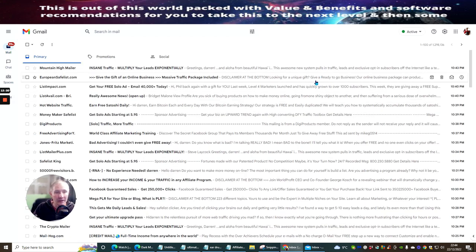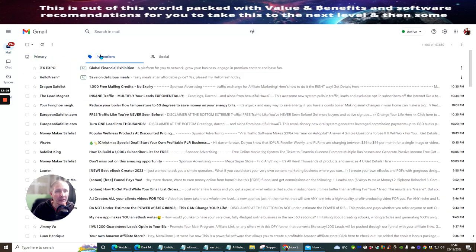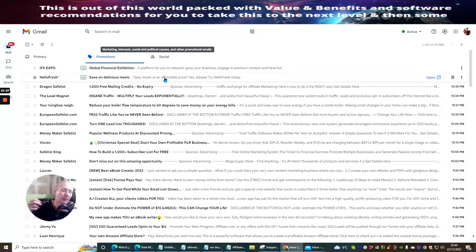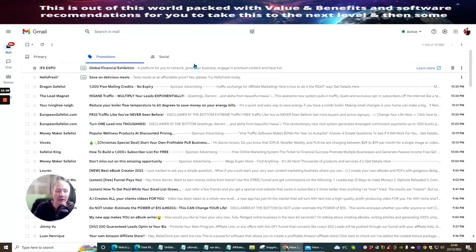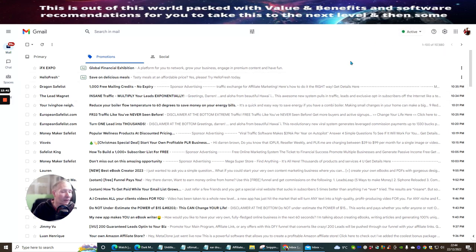It cuts out a lot of the problems you normally get with a single opt-in. It could be a bot running, it could be a spider running. It could be someone who's just paid micro workers to click on it for five cents every time they click that link. So you're not getting a real honest person. That's one of the reasons why I personally think it's a good idea to get real people.